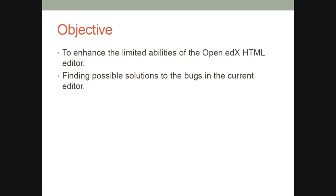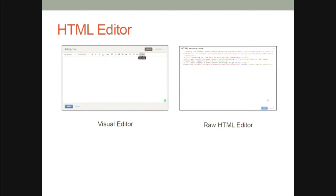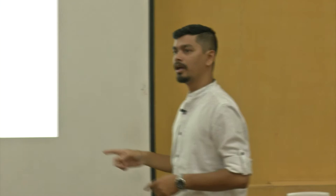Our objective is to enhance the limited abilities of the Open edX HTML editor and to find possible solutions to the bugs in the current editor. Right now, if you log into Open edX or IIT Bombay X, go into CMS, create sections and components, and stumble upon the HTML editor, you'll find this is a visual editor. It also has an edit HTML option where you see the HTML window. As you can see, it doesn't have any indentations. Even if you type with indentations, if you save, close, and reopen it, all the indentations will go.